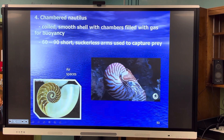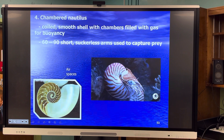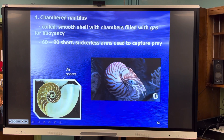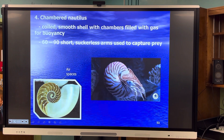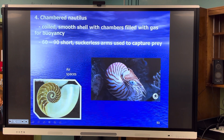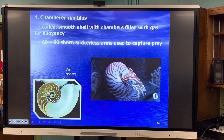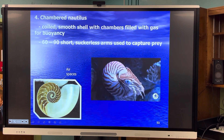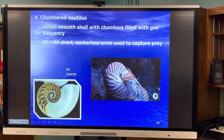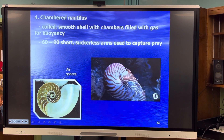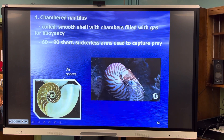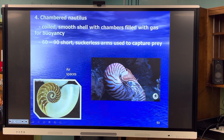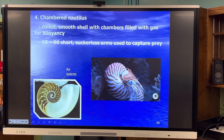Oh wait — one more. Slide 53: the chambered nautilus. The chambered nautilus is a very ancient creature that has been around for a very long time. What's unique is they have chambers filled with gas they use for buoyancy inside their shell. You can see the cutaway of the chambered nautilus. Their tentacles are numerous — they have between 60 and 90 short, suckerless arms used to capture prey. That is the chambered nautilus.